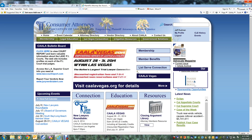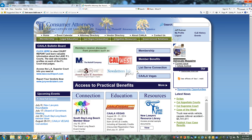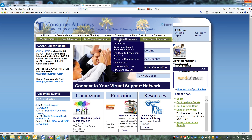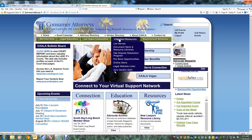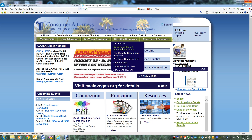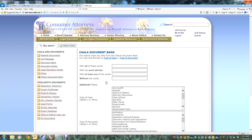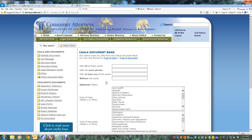To get started, go to the CALA website at www.caala.org and log in. Once logged in, navigate to the Litigation Resources tab at the top of the page and select Document Bank and Resource Libraries from the pull-down menu. This takes you to the Resource Libraries page. Find the CALA Document Bank link here and click.